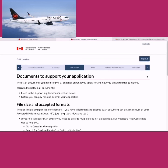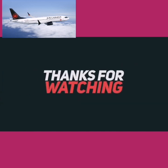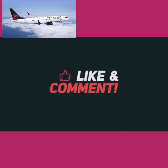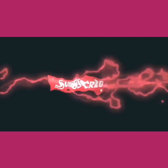I really hope this video helps and answers many of your queries while filling the application. Thanks for watching. If you want any other specific video, let me know in the comments. If this video helped you, please click the thumbs up and show some love in the comment section. Thanks a lot for watching.